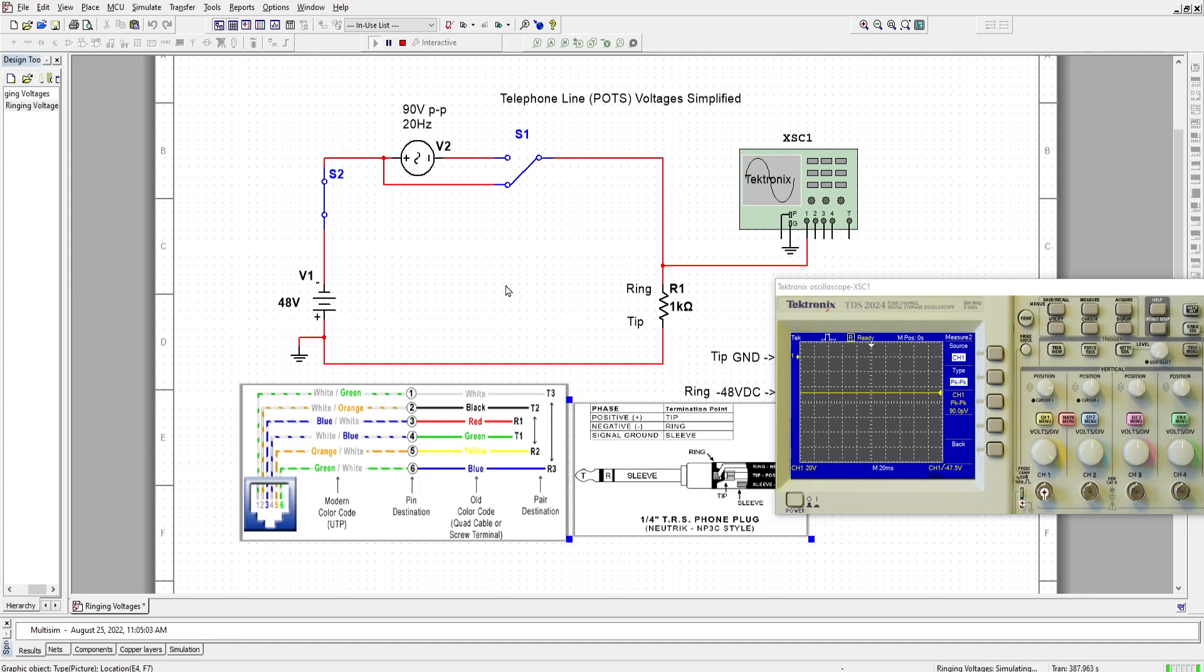This was the telephone line voltages simplified.